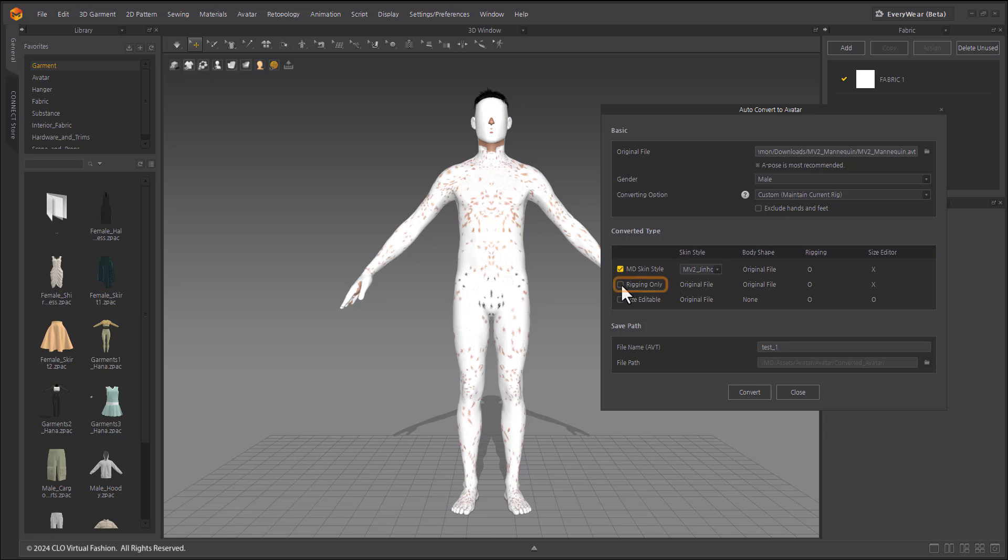When rigging only is selected, it adds joints while maintaining the body shape and appearance of the original avatar. When Size Editable is selected, it changes the avatar's body shape and adds joints in Marvelous Designer to allow for size editing while keeping the original avatar intact.